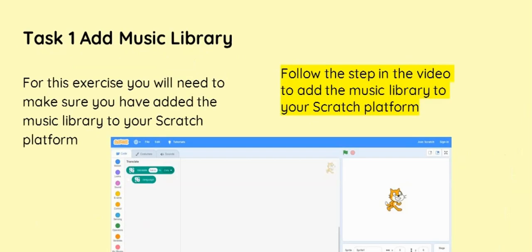The first step we need to do is to add the music library extension blocks.